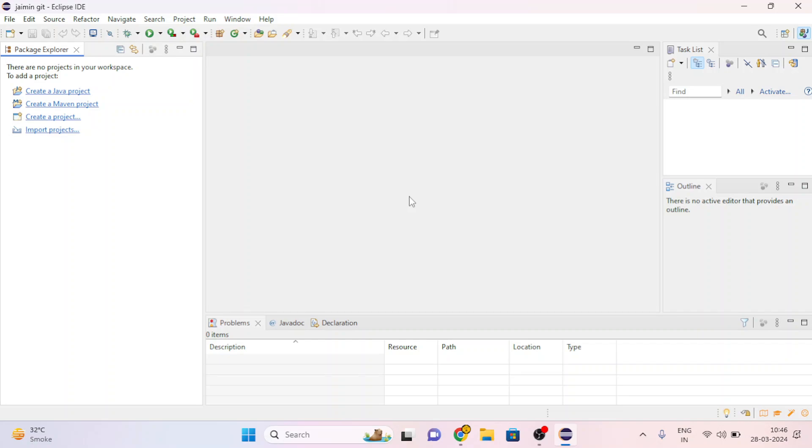Hello guys, welcome to our new video. Today we will learn how to push Eclipse project on GitHub. Before we start, if you are new to this channel please subscribe. So without wasting time, let's start the video.